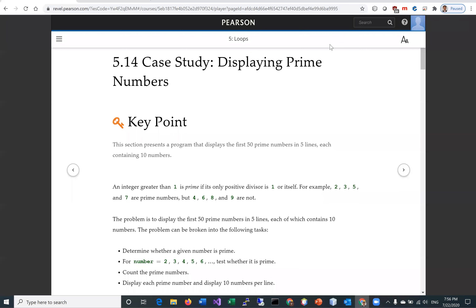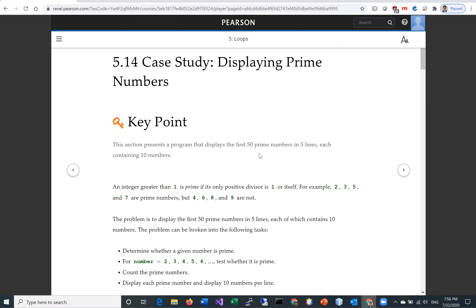Hello everyone. In this video we will look at a case study on displaying prime numbers. We're going to write a program that displays the first 50 prime numbers in five lines, each containing 10 numbers.